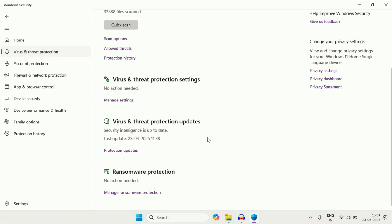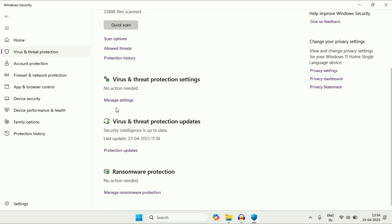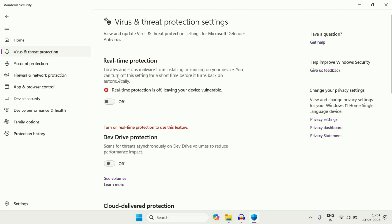Now, if you want to turn off this antivirus, just click on this option manage setting and here you will get this option real time protection. So to turn off this antivirus, just click on it and this will disable the antivirus.